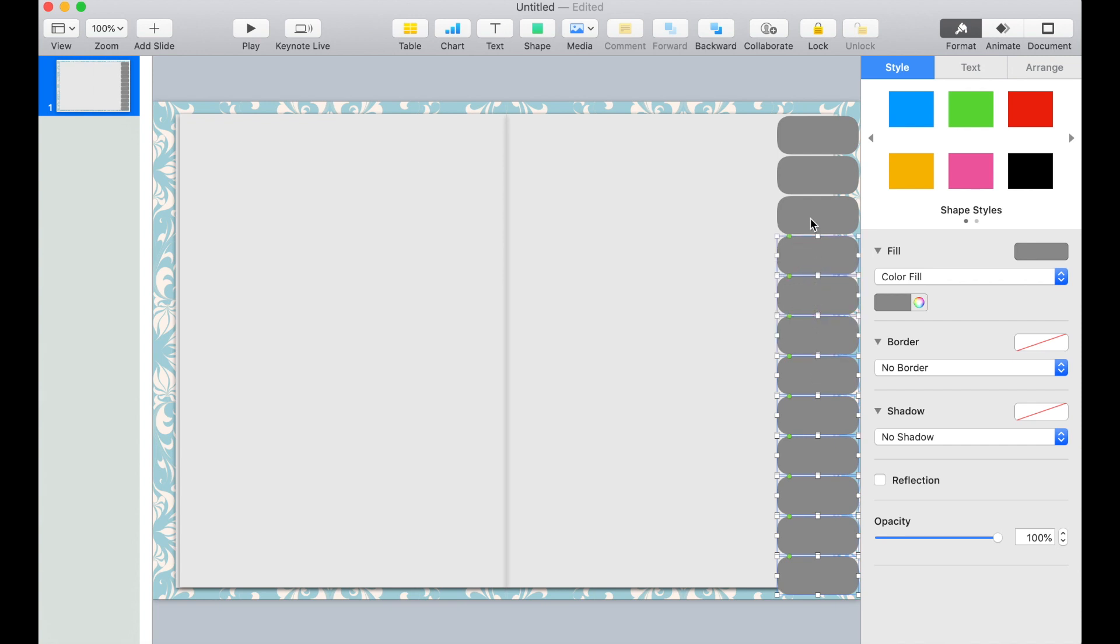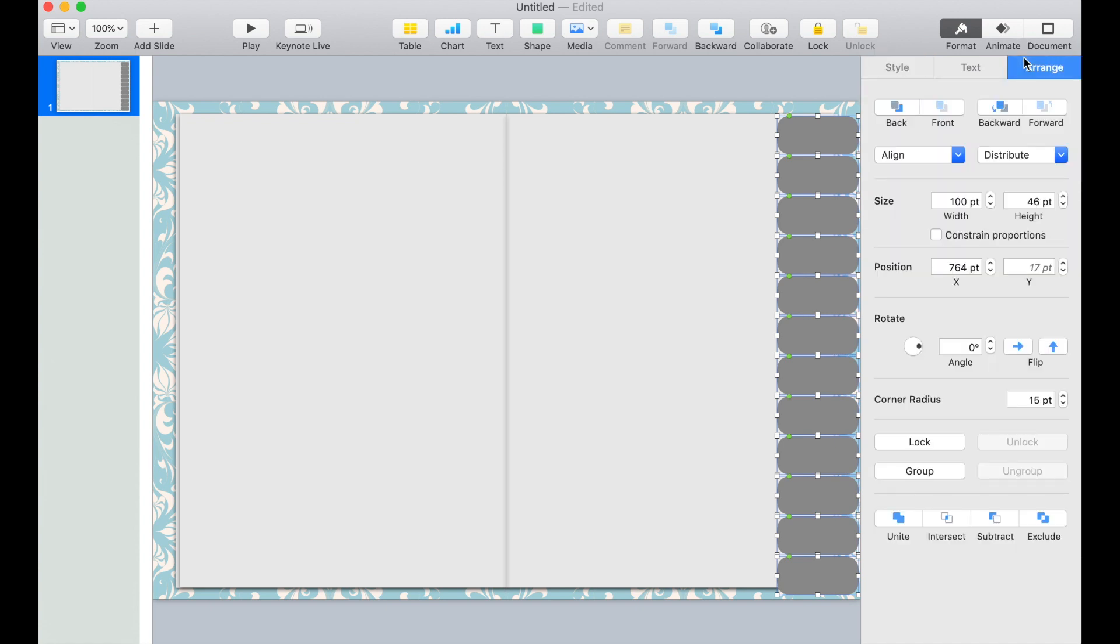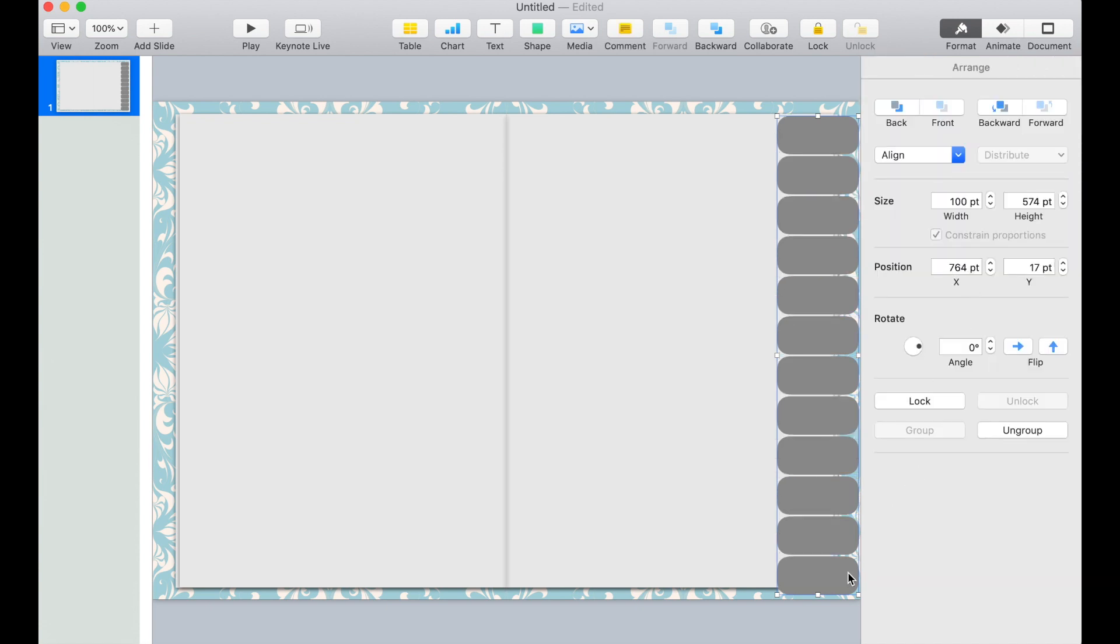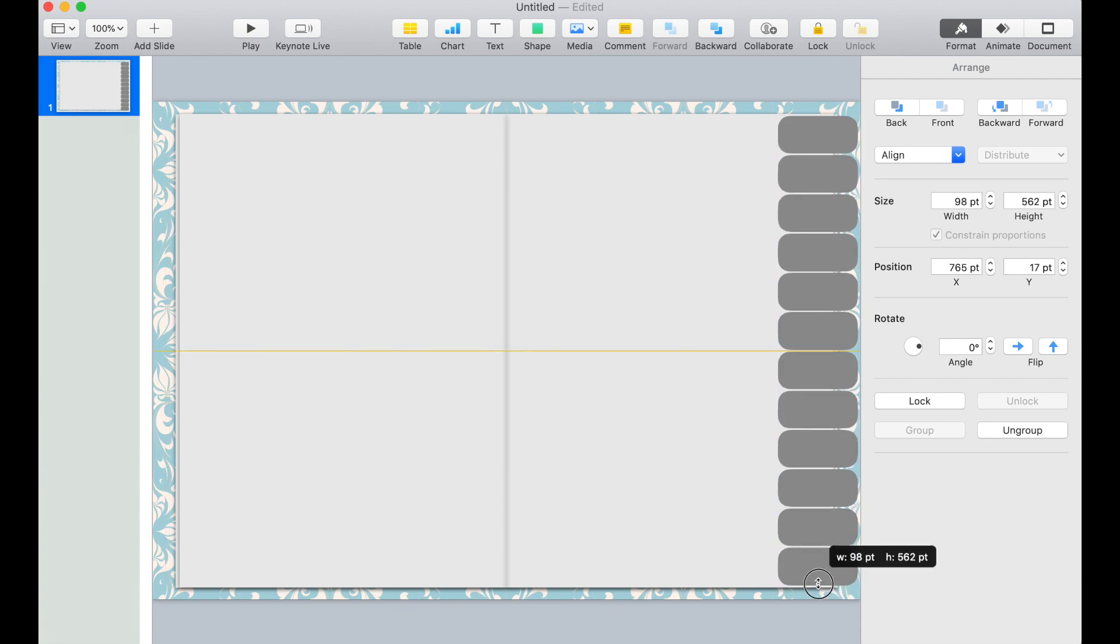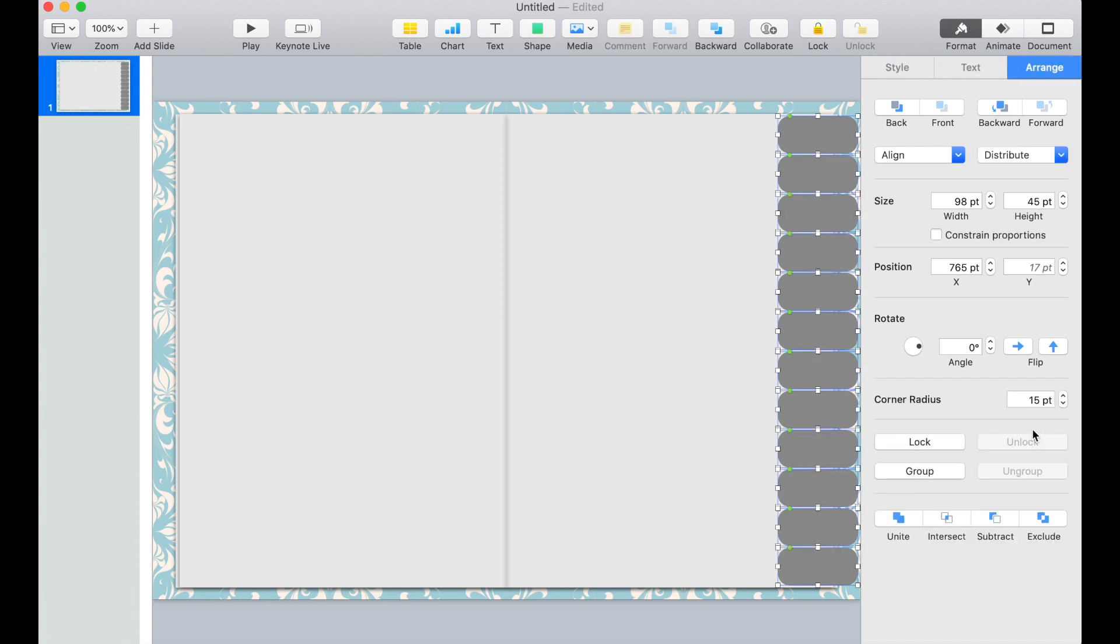So what we're going to do is select all the tabs and then click Arrange and then group them. Now that they're one element, we can resize them so they're properly positioned. Once you're good with the size and position of the tab, click Ungroup.